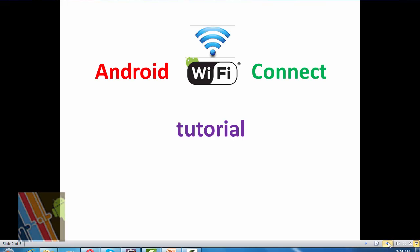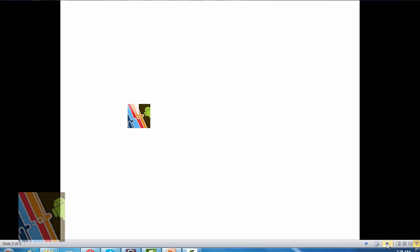Good evening friends, today we are going to make an application on Android to connect a Wi-Fi device. For more tutorials on Android applications, subscribe to Multi Android Zone and stay tuned.